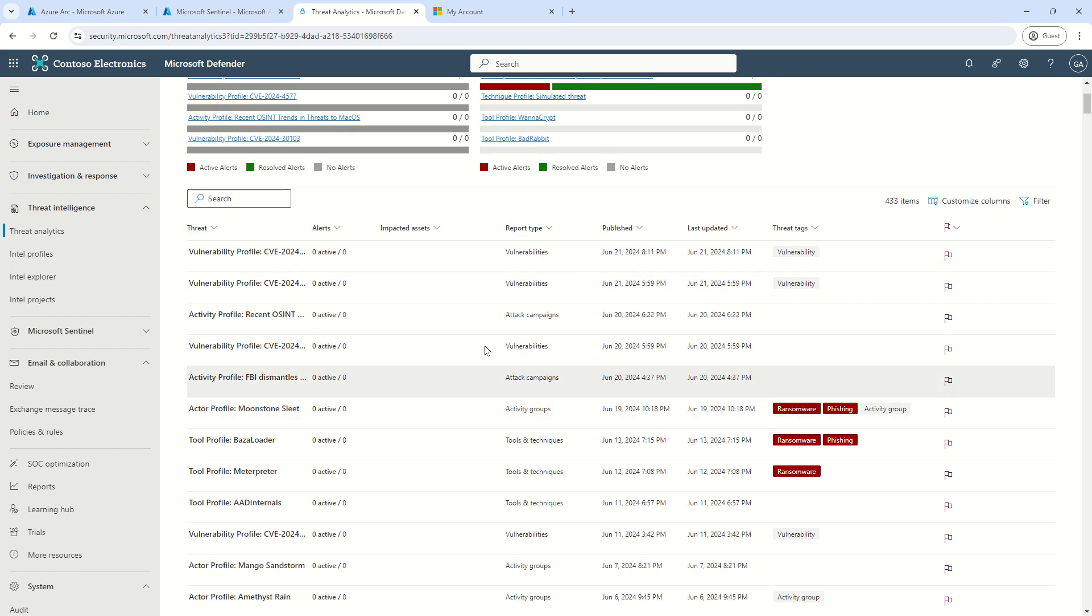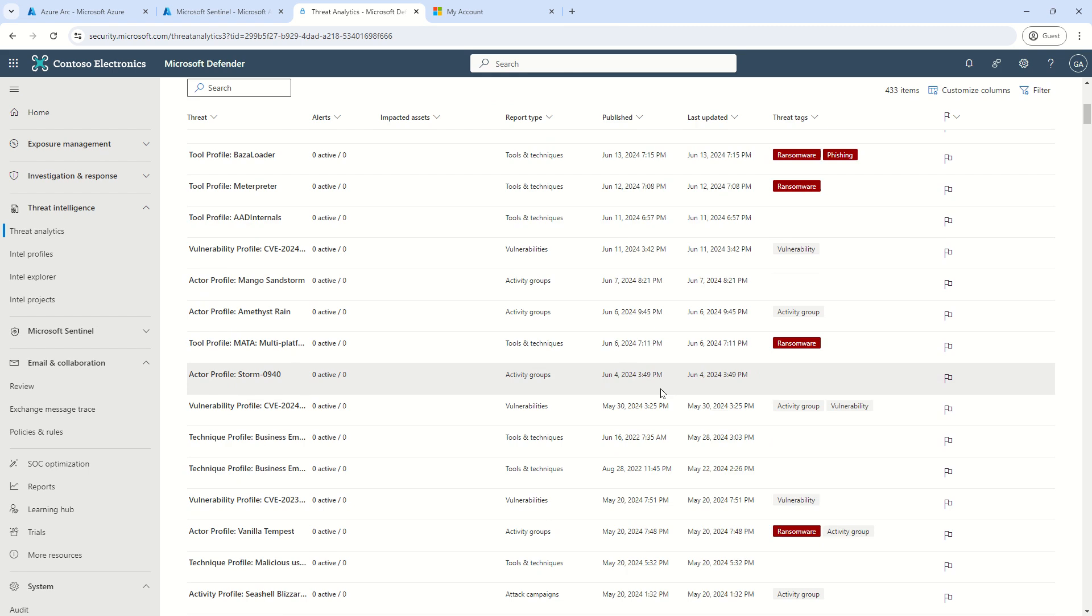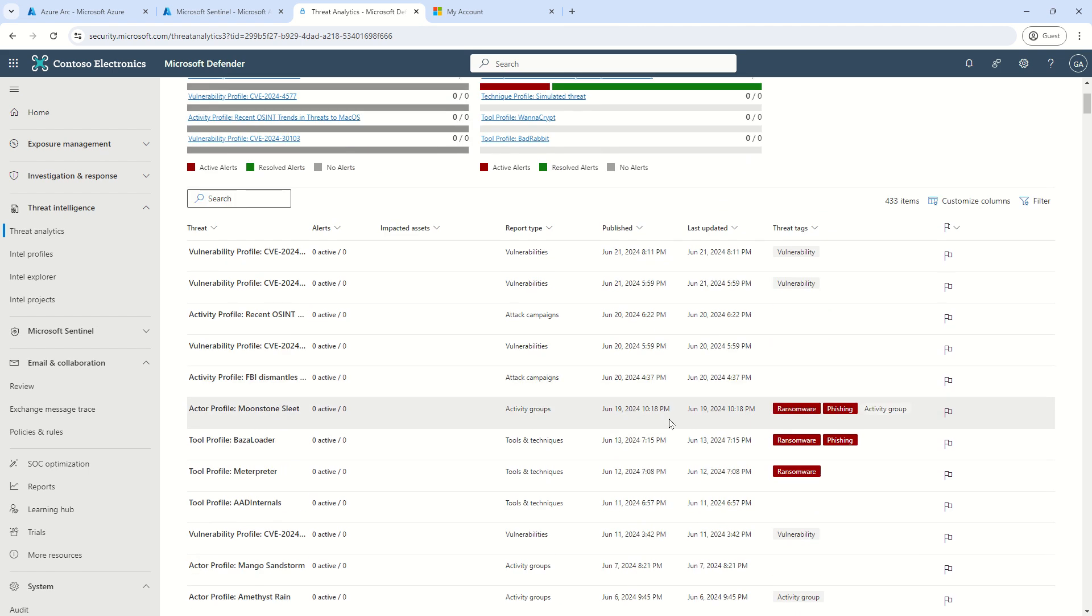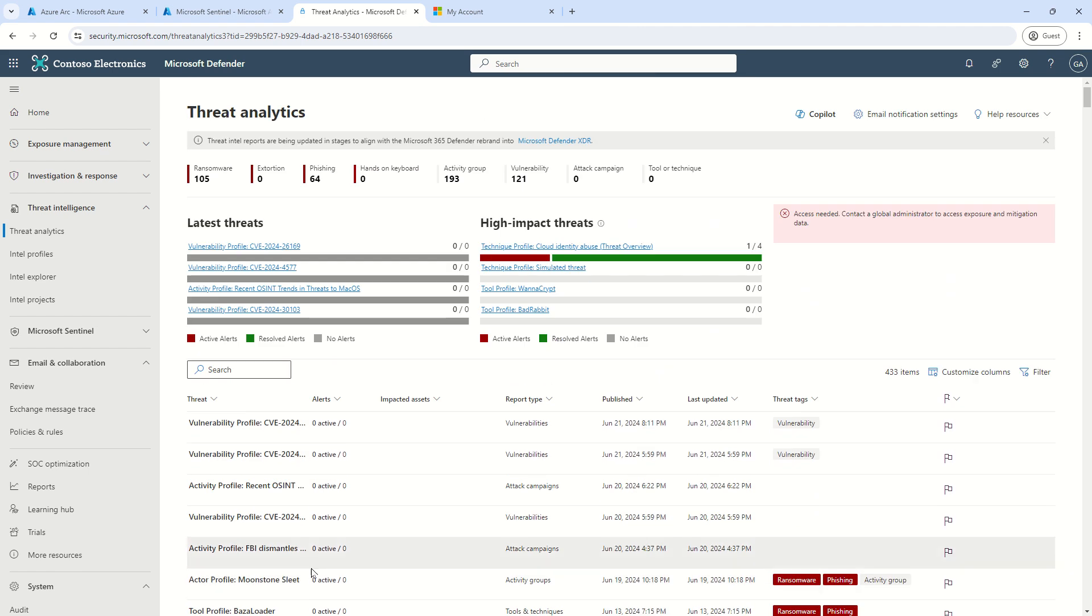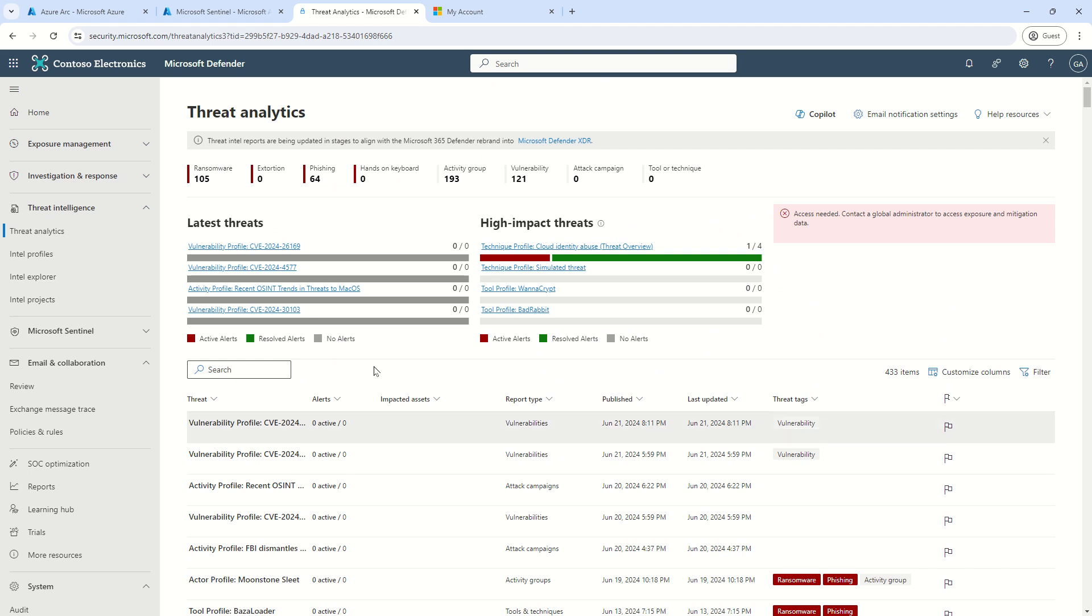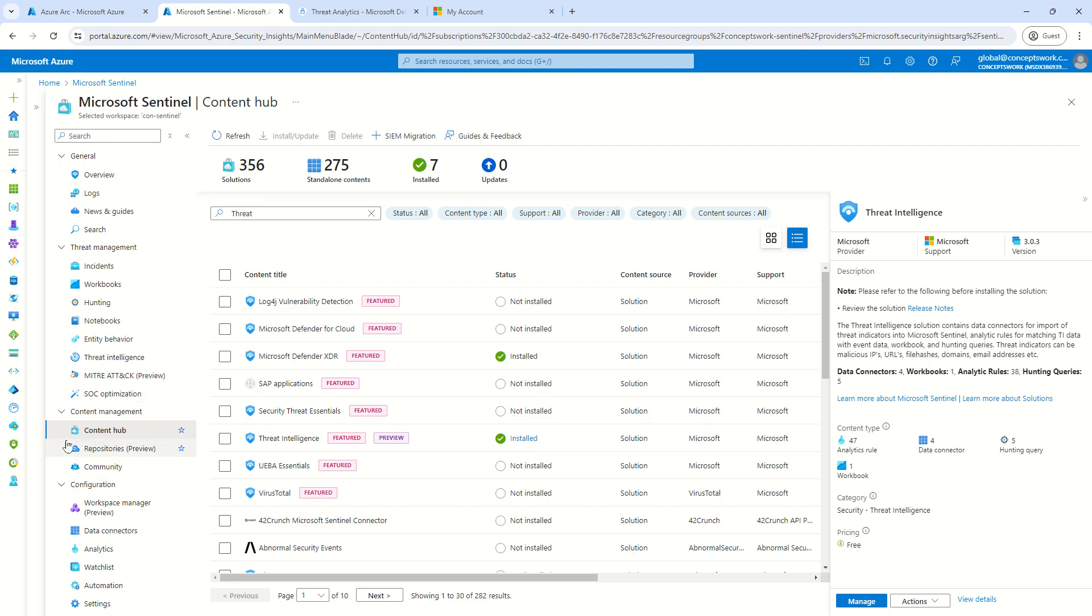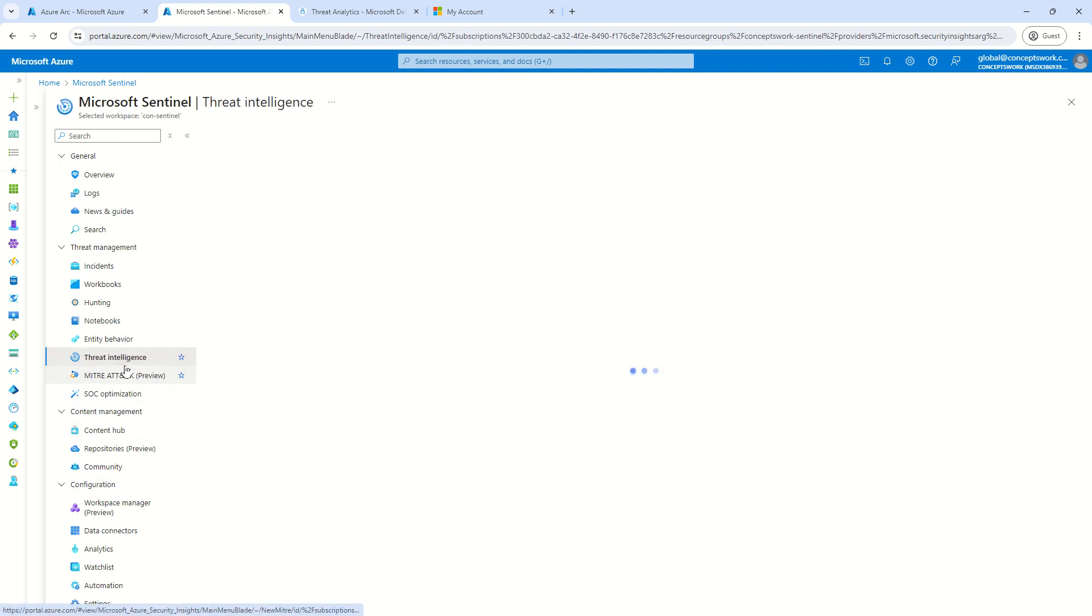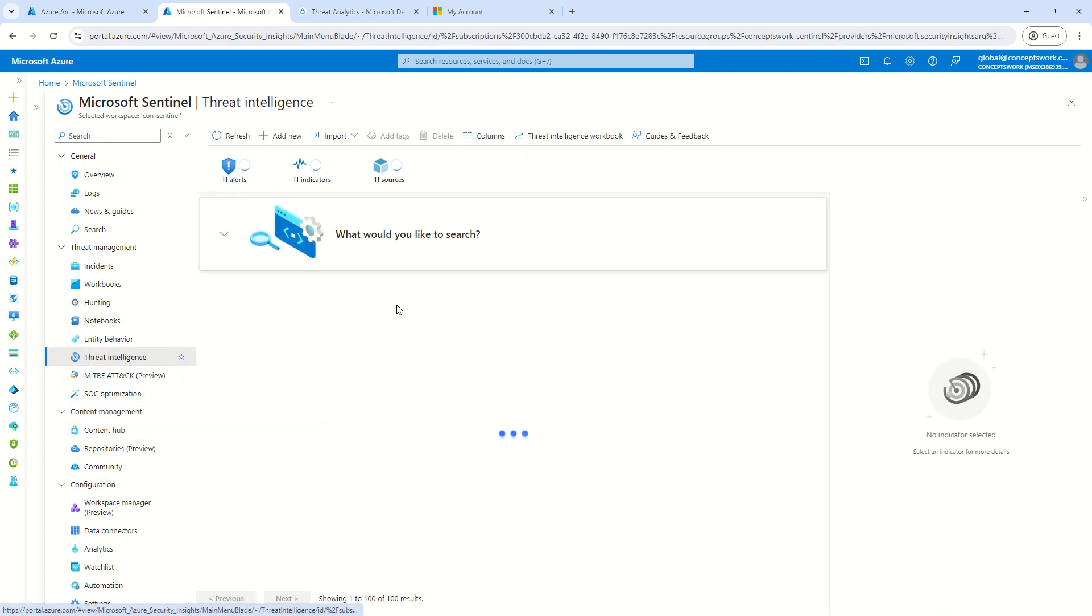But with this being said, all this information that we see over here is somewhere binded with the different IOCs, which Microsoft is discovering, right? And we have to make sure that this data gets ingested to my Threat Intelligence section here.